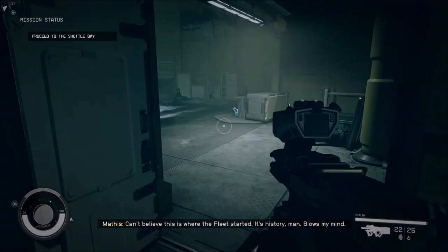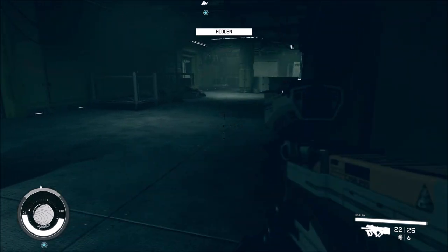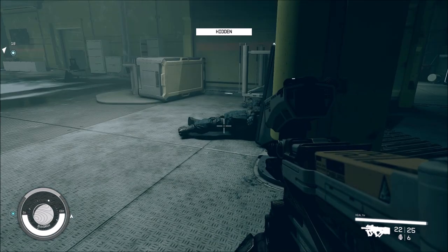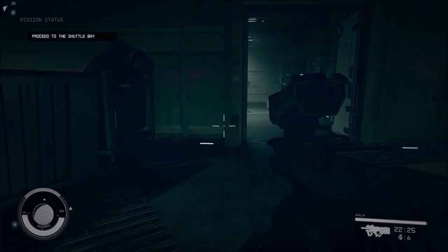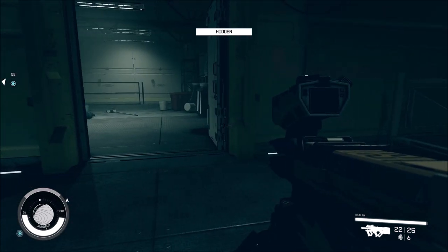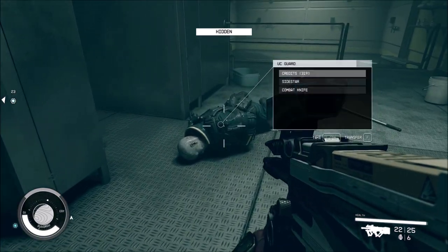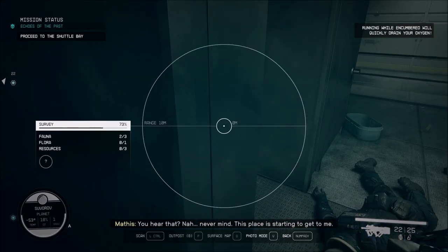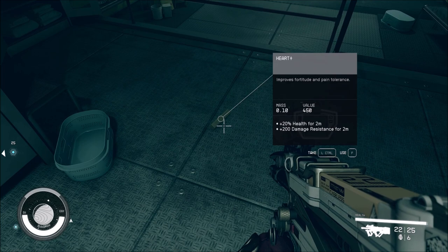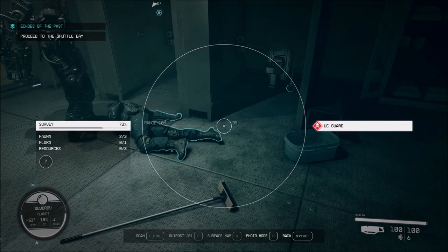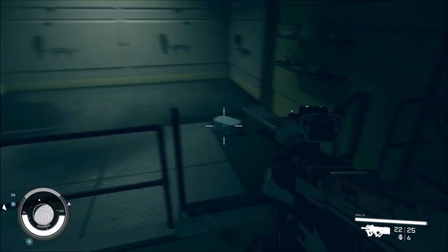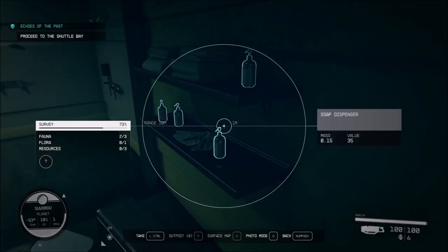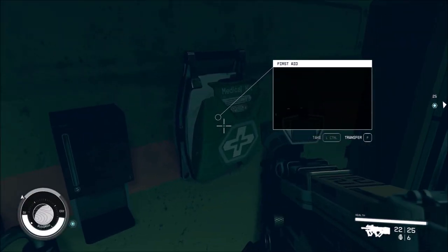I can't believe this is where the fleet started. It's history, man, it blows my mind. Do you hear that? Never mind. This place is starting to get to me. Ditch some of the heat. Why, so you can have it? I don't think so, buddy. Just soap and maybe shampoo or something.